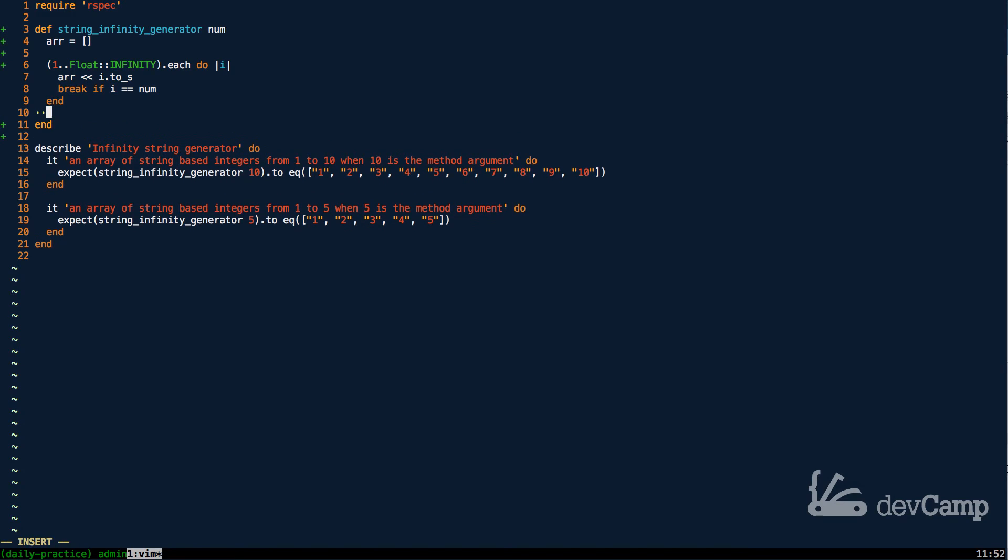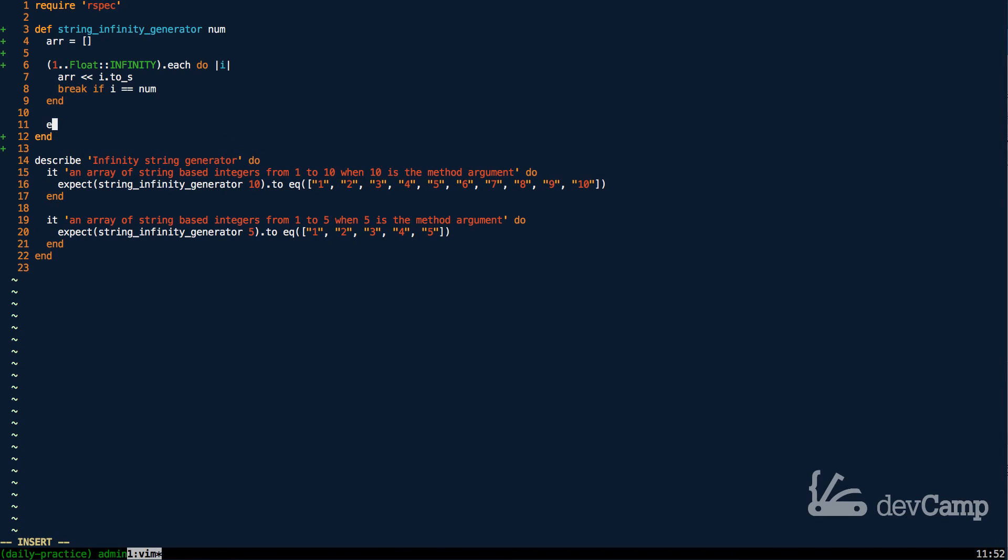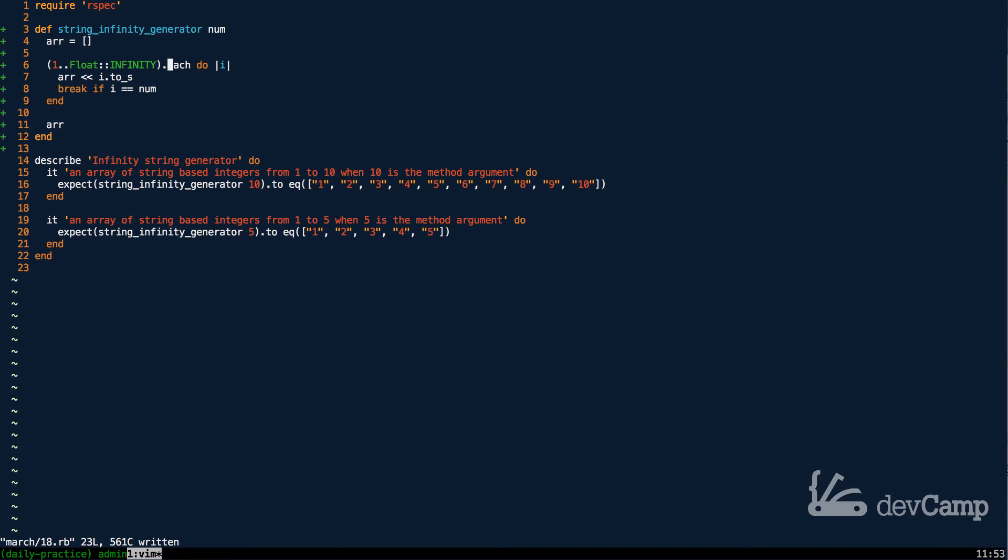And then at the very end, right before this end right here, I'm just going to pass in the array. And this is all we need to do.